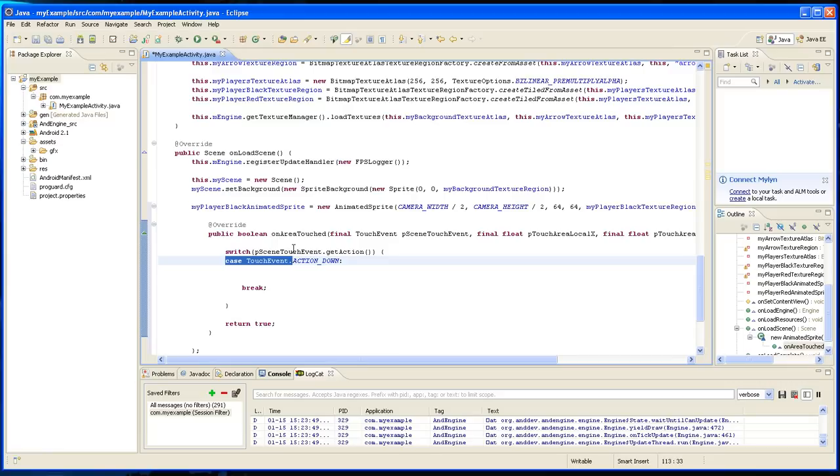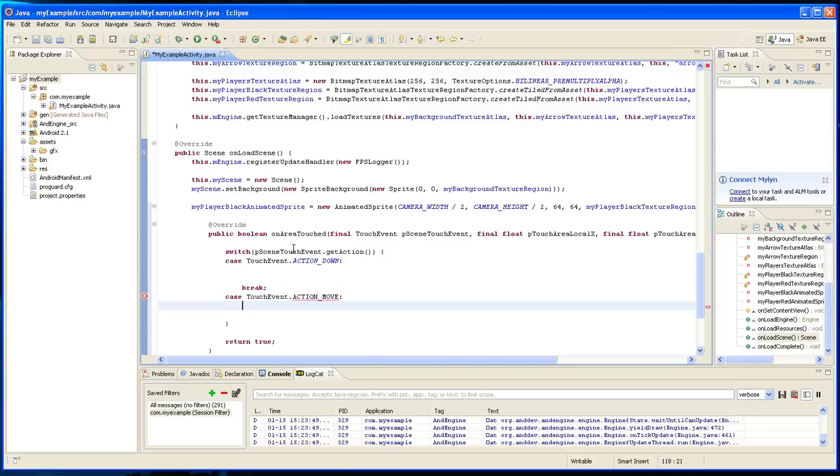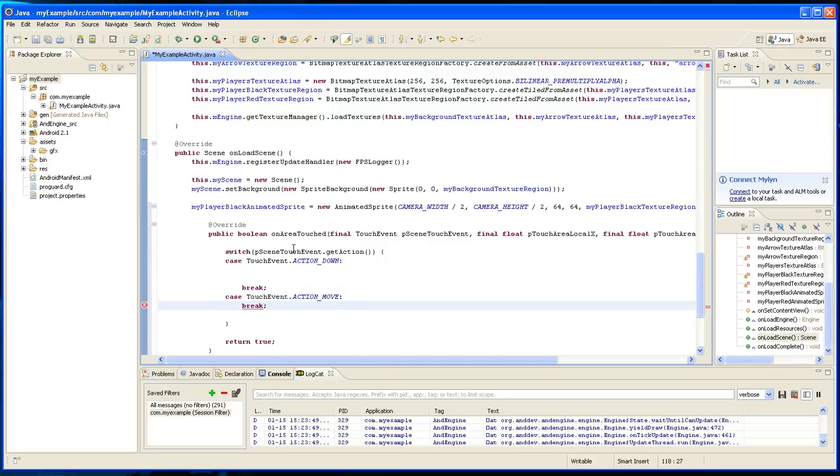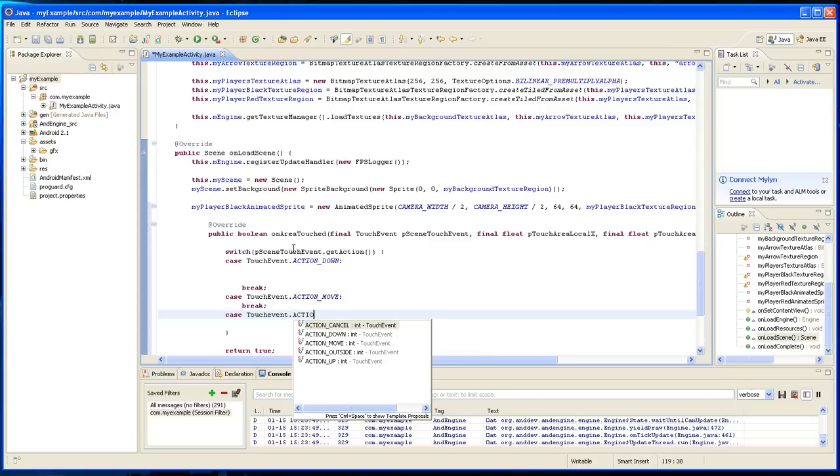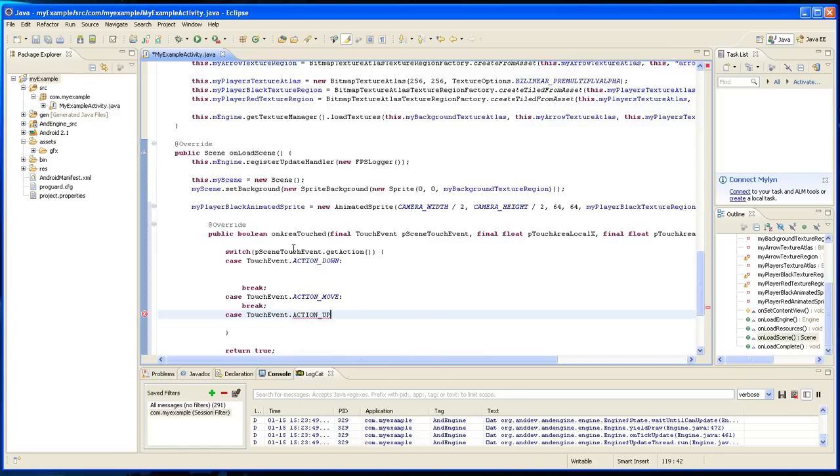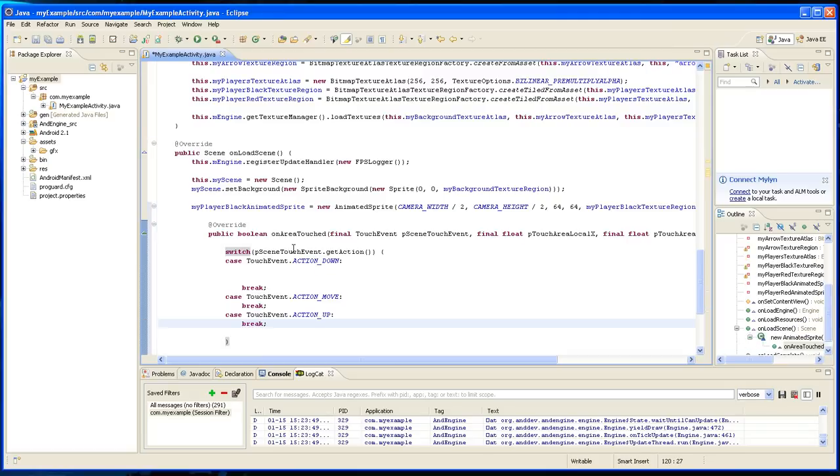Later, but I mean other touch event dot action move. I mean I won't do nothing with the move, but this is how you would handle it. Action up and then break.